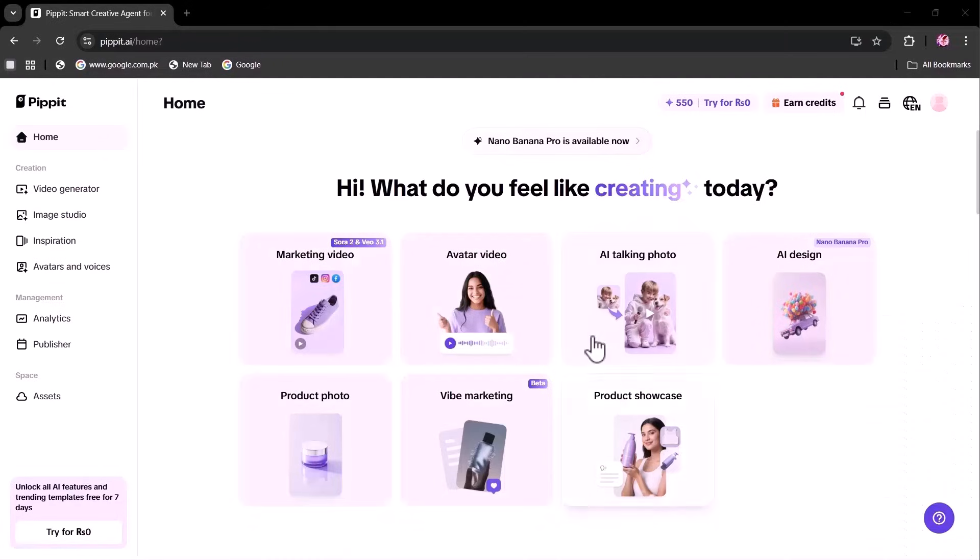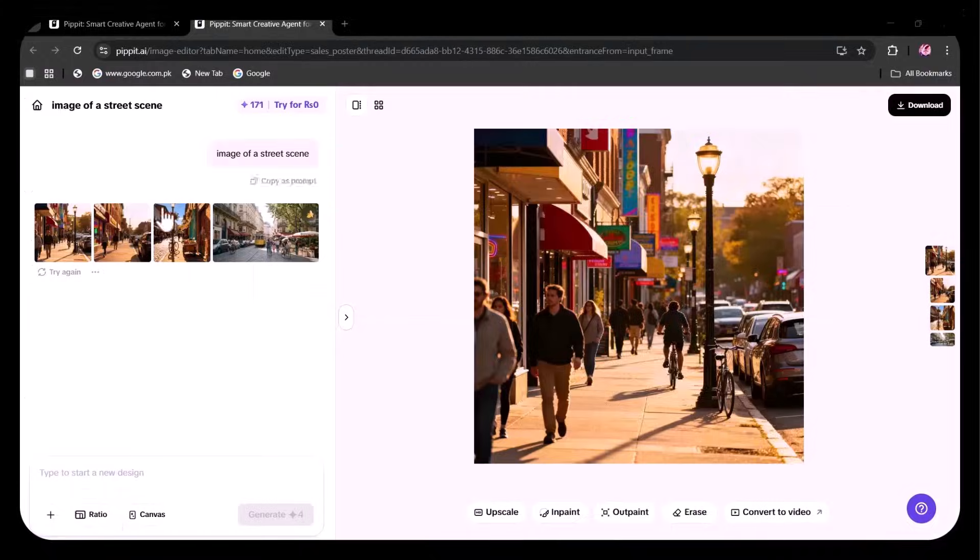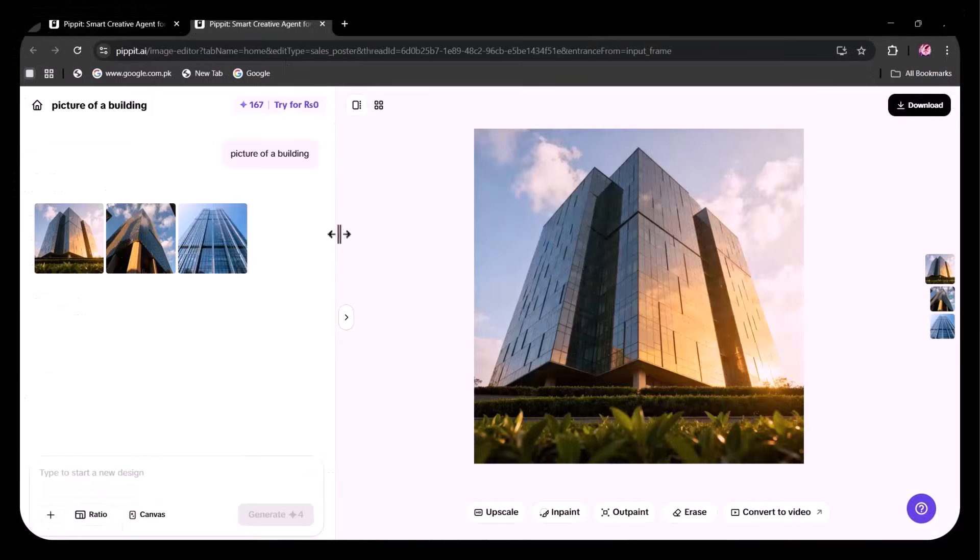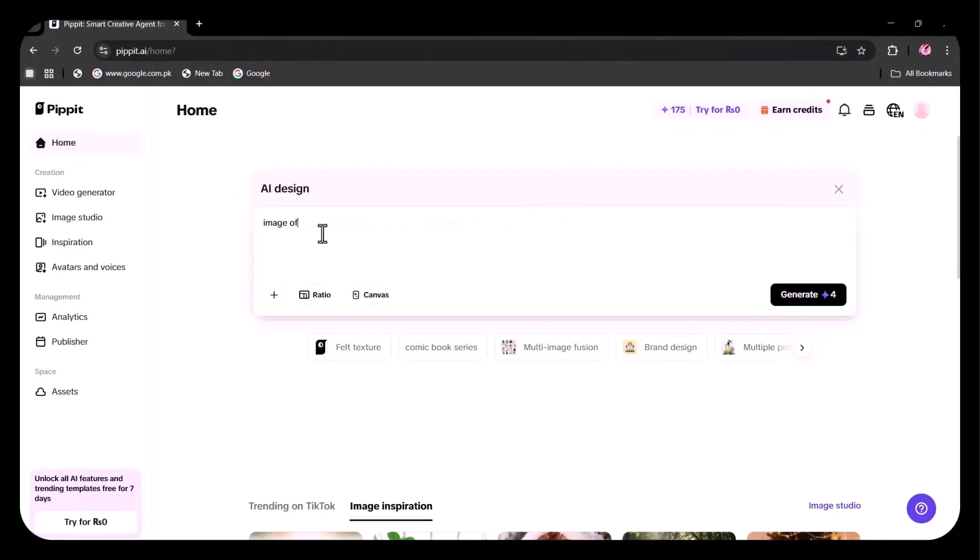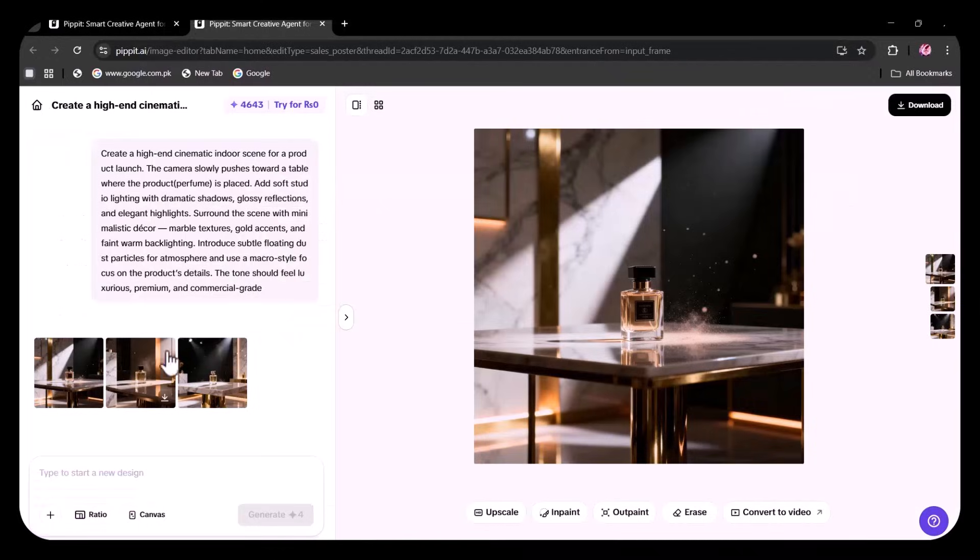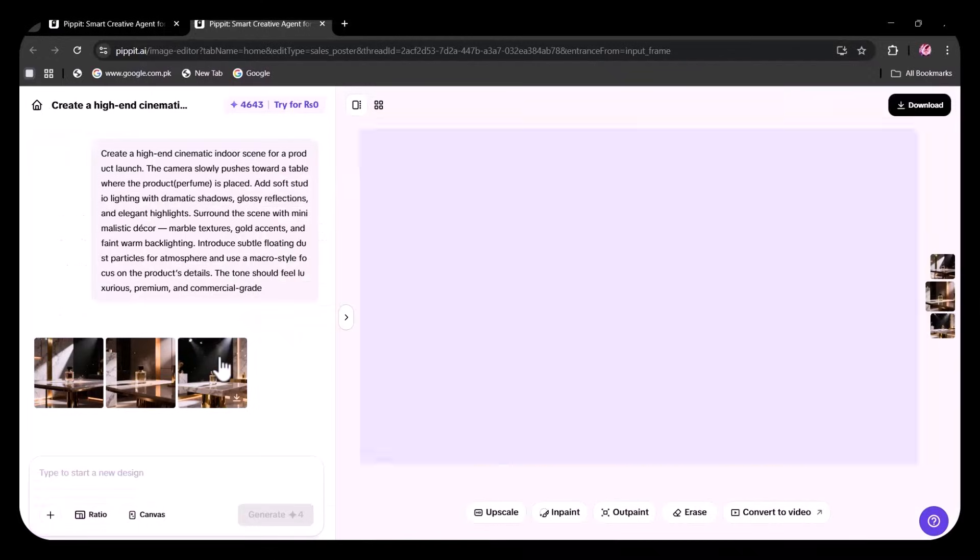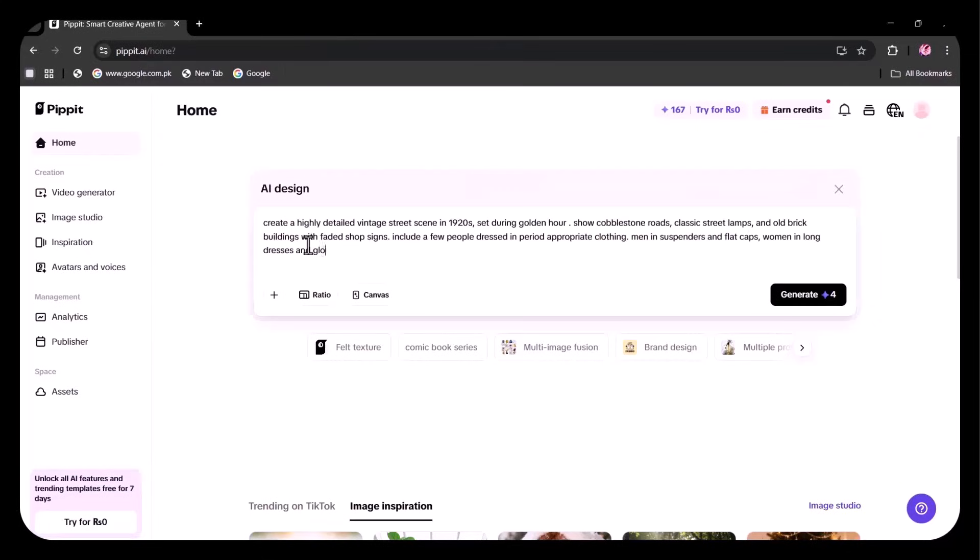Nano Banana Pro is live on Pippet, but most people are using it wrong. Your prompts are holding you back and that's why your images look mid. If you want results like this, stop talking to AI like a beginner. One change will make the results 10 times better. Watch closely, I'll show you how to rewrite your prompts and unlock its full power in just 30 seconds.